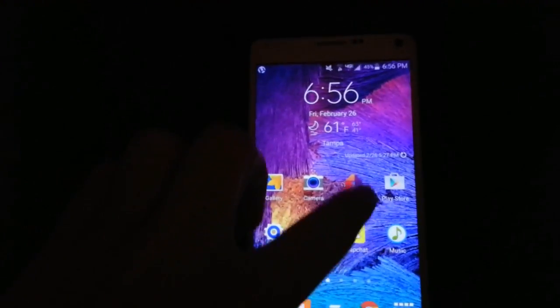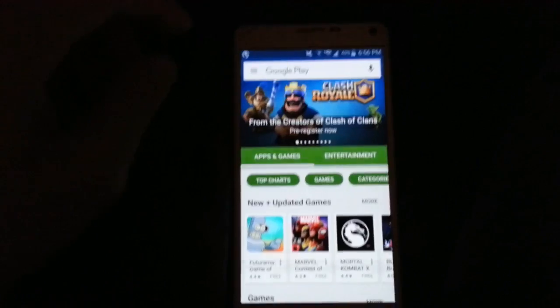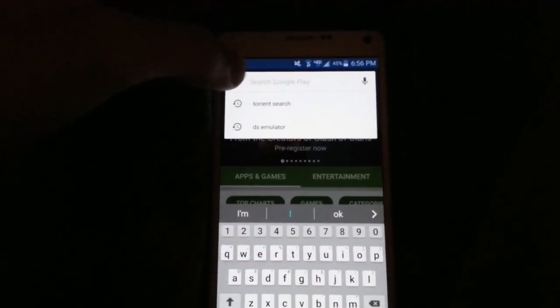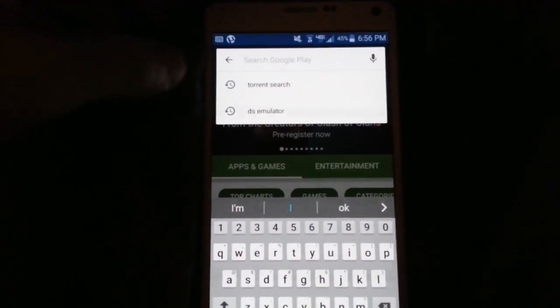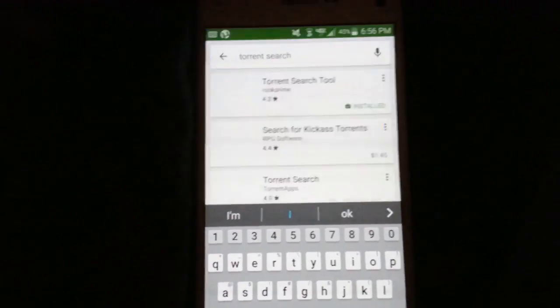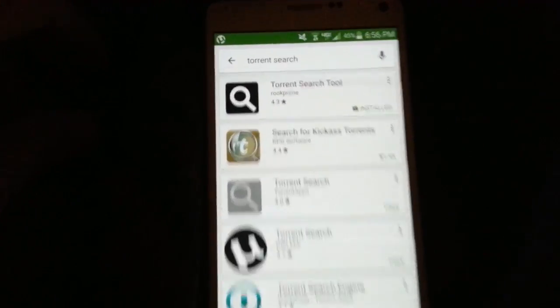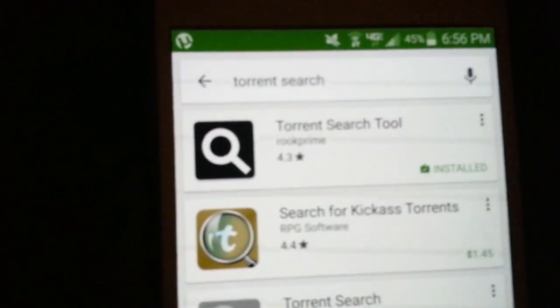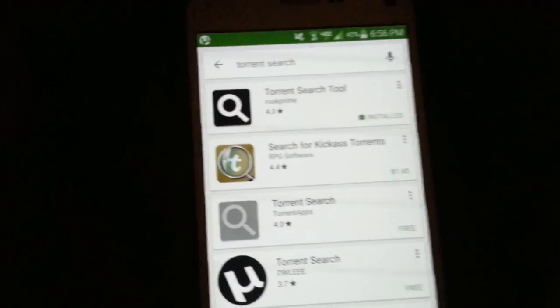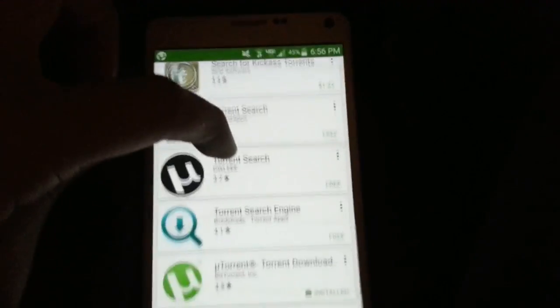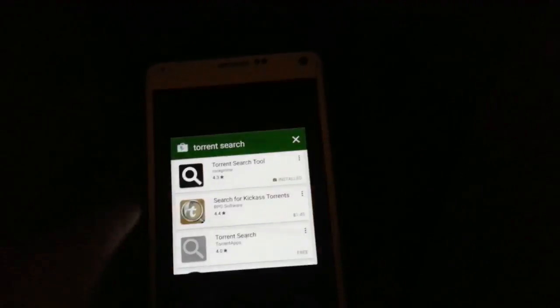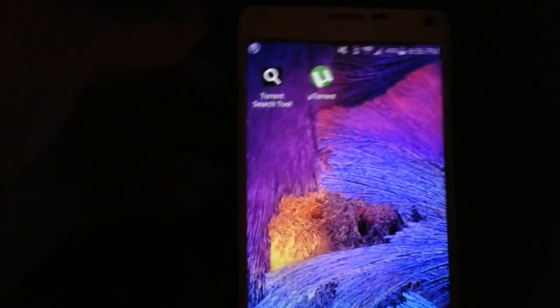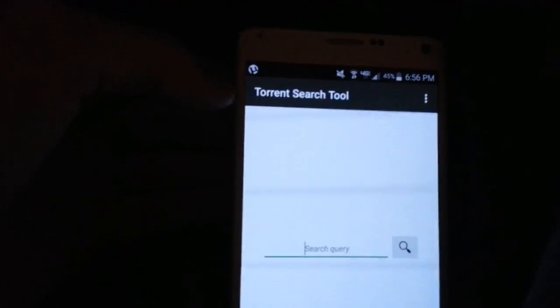I'm going to go on the Play Store and show you guys how to find that. Go on Google Play and then search Torrent search. This first option right here, Rook Prime Torrent search tool, you download it, then you get uTorrent. Get both of those apps and then once you have both of them, go ahead and open Torrent search tool.